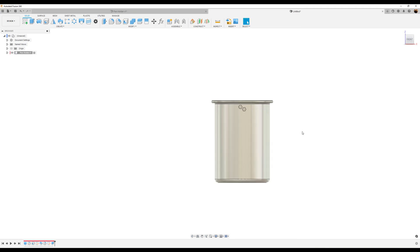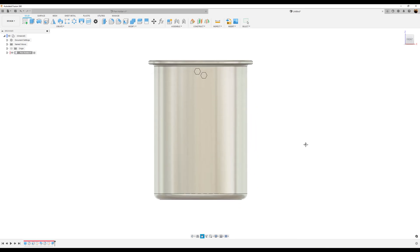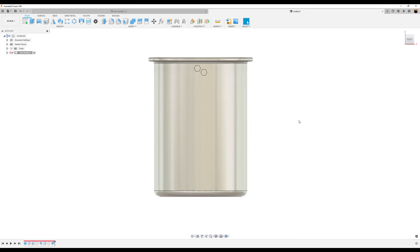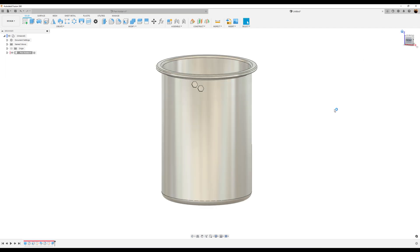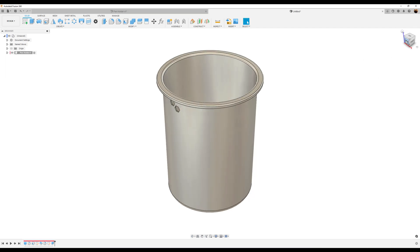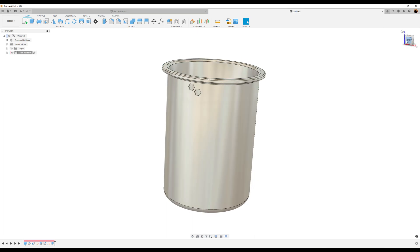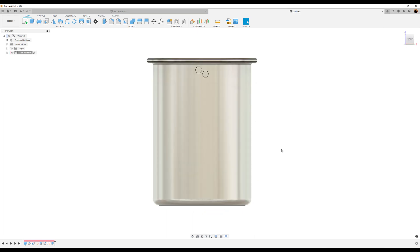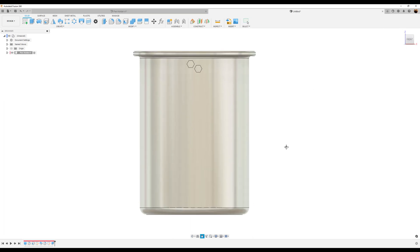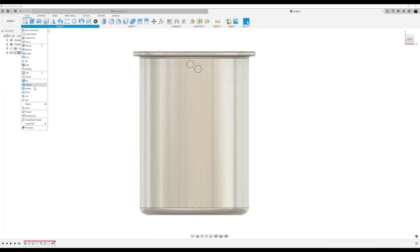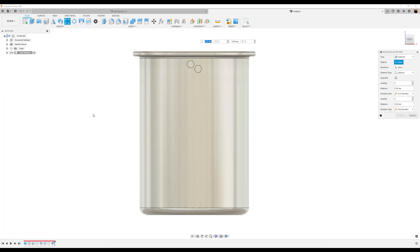If your geometry is all over the place and you can't see where it is, just hit the home command and set the view as you see fit. Now that we have this, let's go ahead and create a rectangular pattern — go to create, pattern, rectangular pattern.